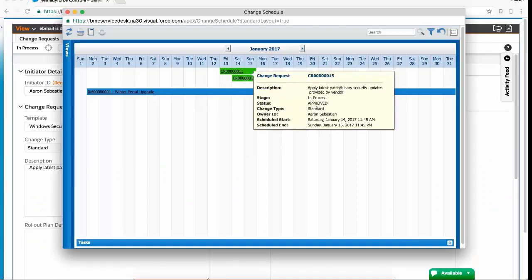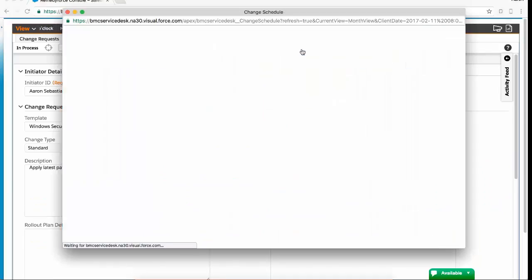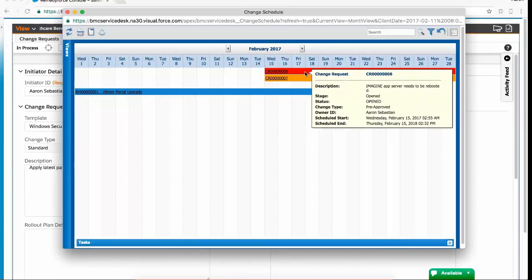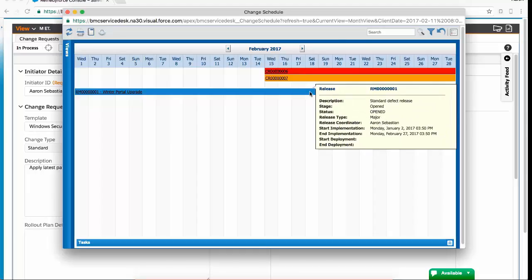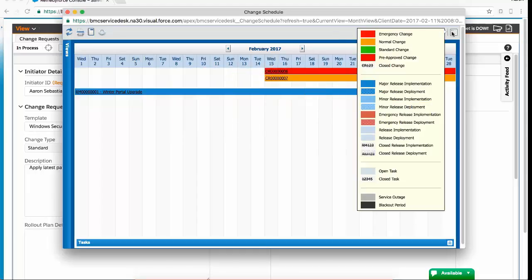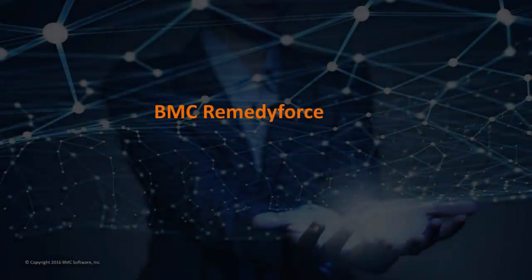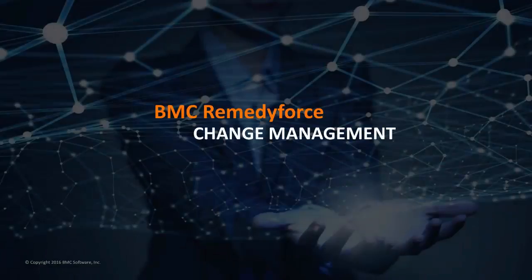In part 2, we described how change requests were reviewed in a change calendar. Let's now look at a scenario where scheduling a change may generate an impact or collision.